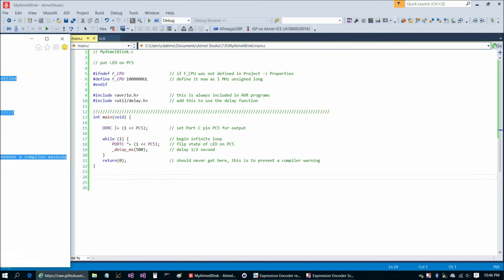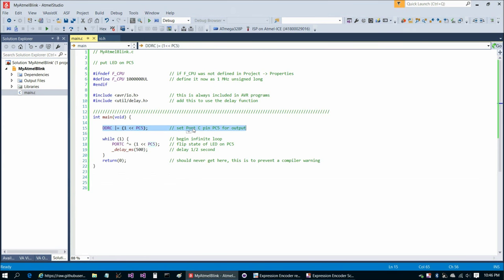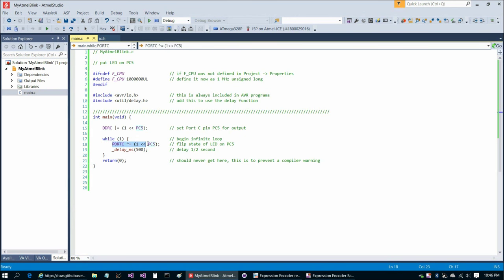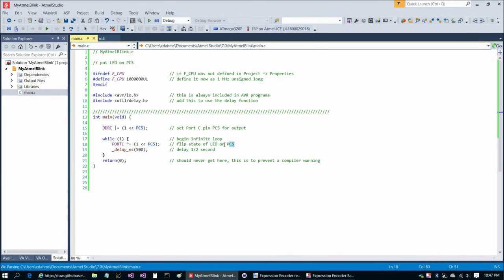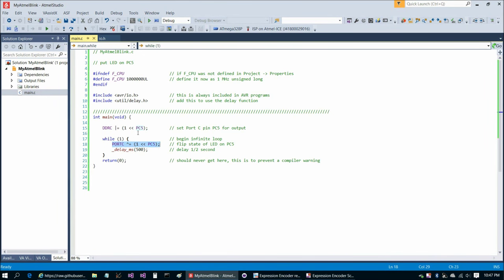Before we go on to the next schematic, let's take a quick look at the code. This line here sets port C pin 5 or pin PC5 for output. Then we go into an infinite while loop. This line toggles the LED state of the LED on PC5. If you're not familiar with microcontroller programming, in the third part of this series I'm going to explain in substantial detail how you can perform bit manipulation in microcontroller C. So please defer any questions or concerns you might have about that until the third video.